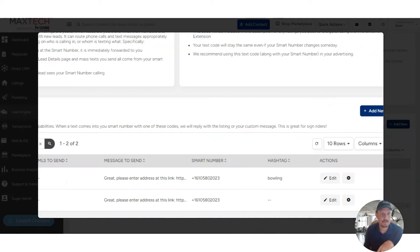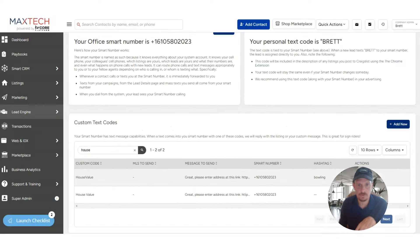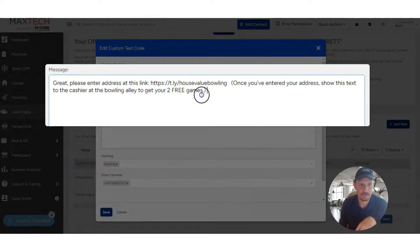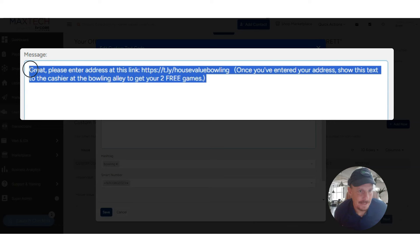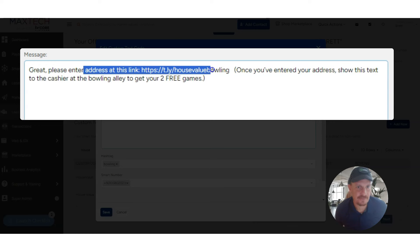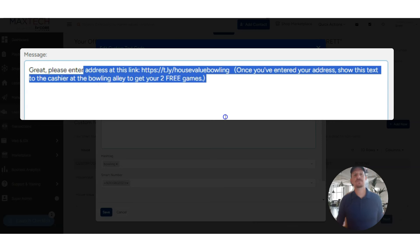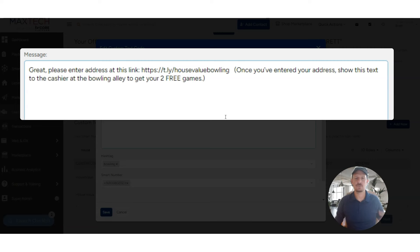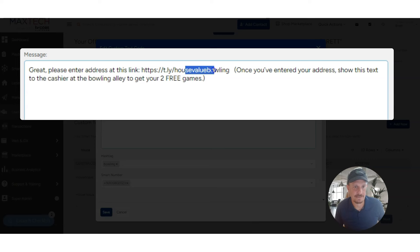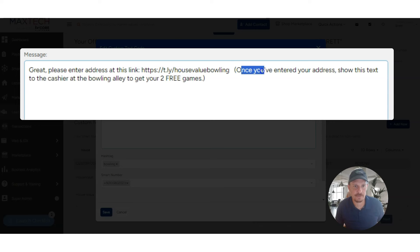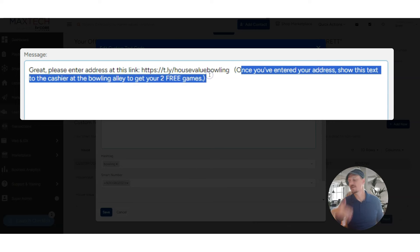Once that number is scanned, it's going to go to an auto-reply. So it's going to go into the system. And then the reply is going to be great. Please enter your address at this link. This is just Brett's get your house value link system that he used. You could use the one built in to your platform or whatever you happen to use. It's a short link so he could track the number of submissions, how many people actually do that. And it says, once you've entered your address, show this text to the cashier at the bowling alley to get your two free games.